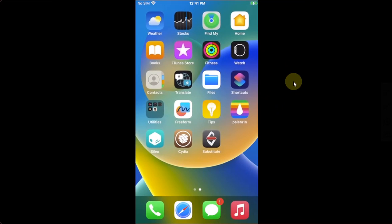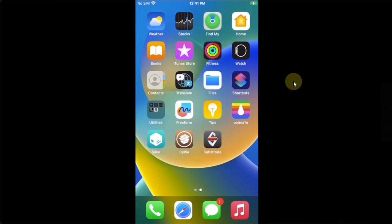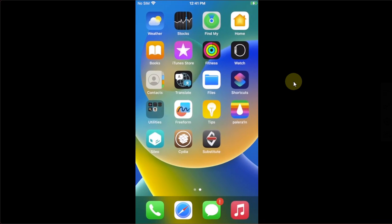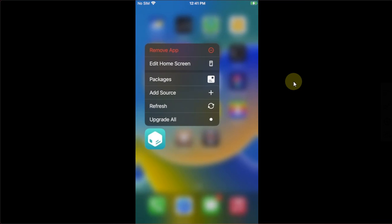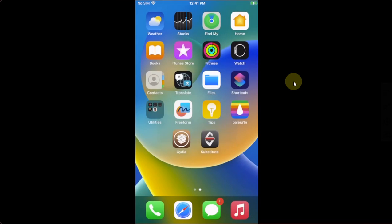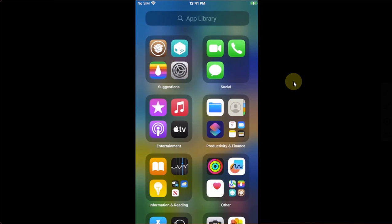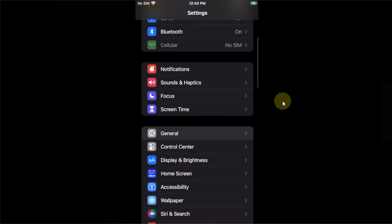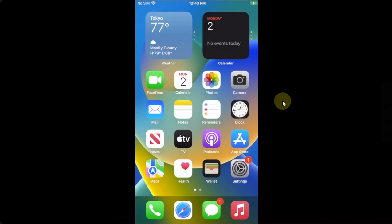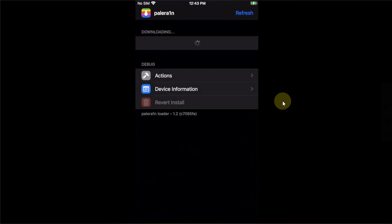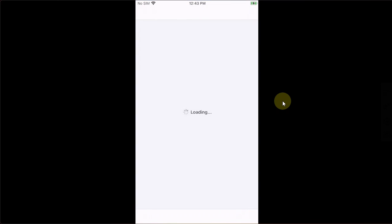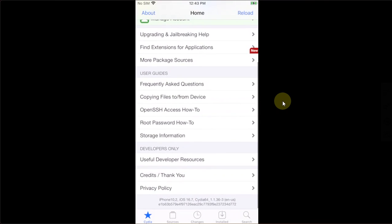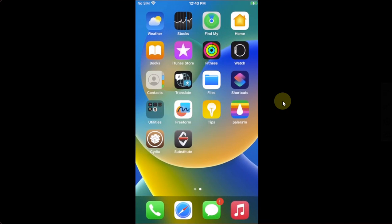Now, in the end, if you want a cleaner experience and you want to only use Cydia, you can tap and hold Sileo, hit remove app and you can remove it from your home screen. If you want to use it, you can use it from here in the app library. That's all for this video. If you still have questions, please ask in the comment section and I will reply you as soon as possible. I will see you in a new video. Goodbye and take care.